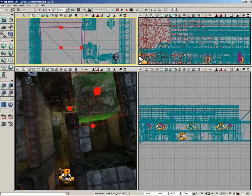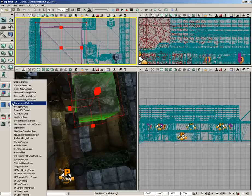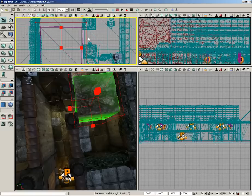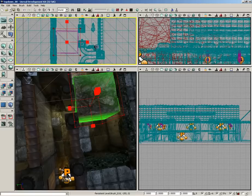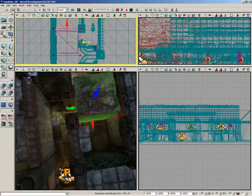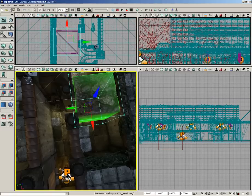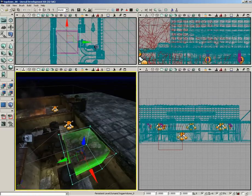I'm going to right-click on my Add Volume button and put in a Dynamic Trigger Volume — dynamic because we want this block to move along with us. I'll move the builder brush out of the way, and here is our dynamic trigger volume.